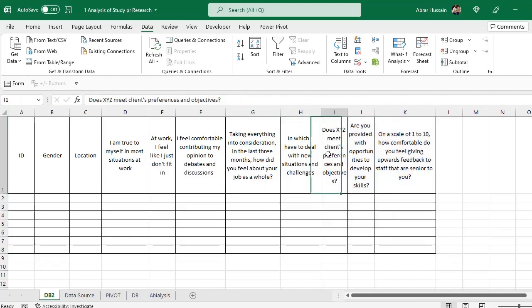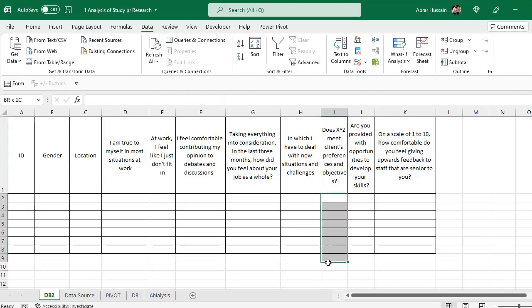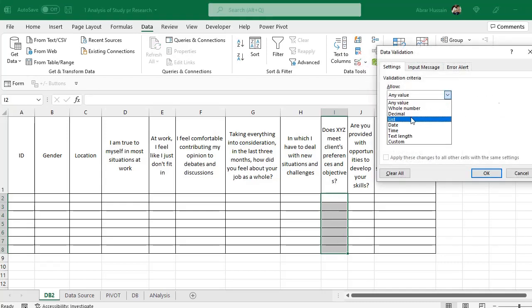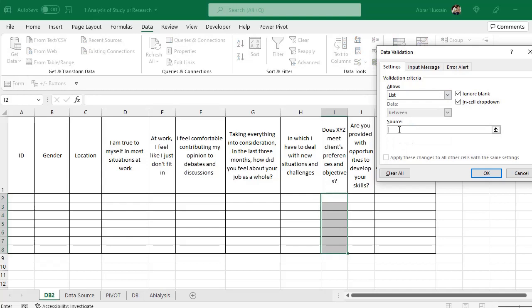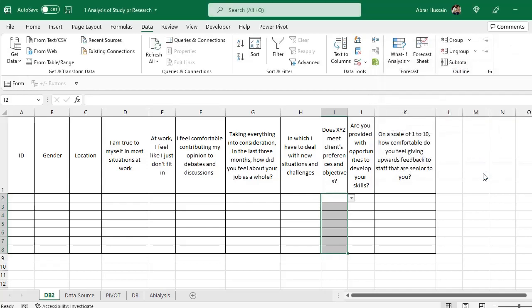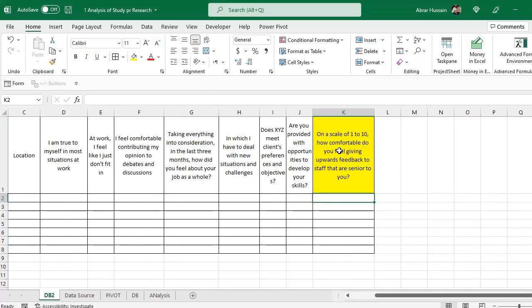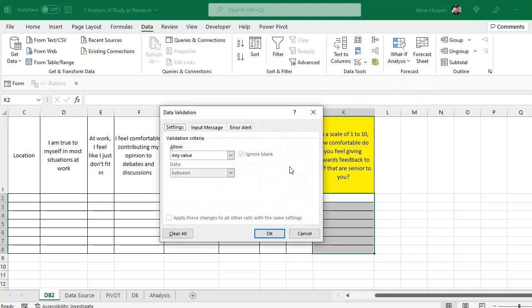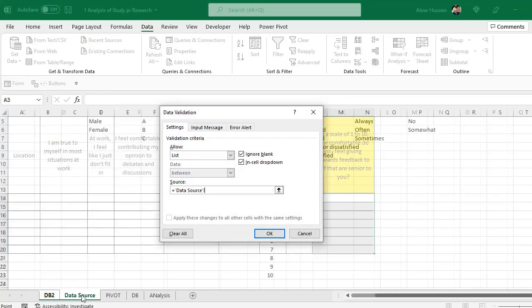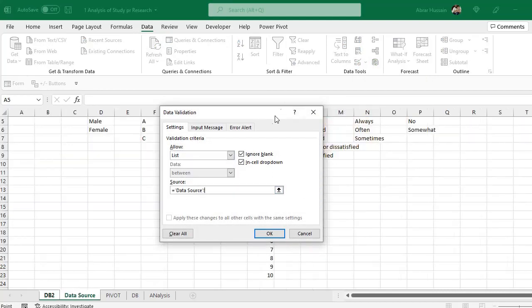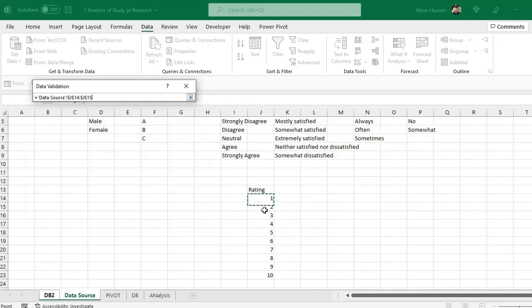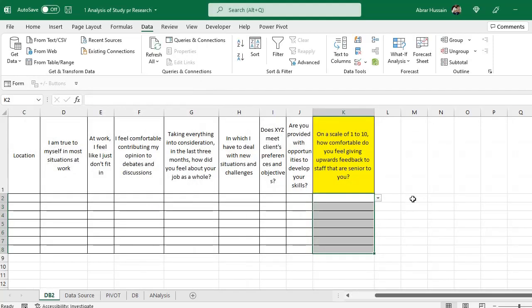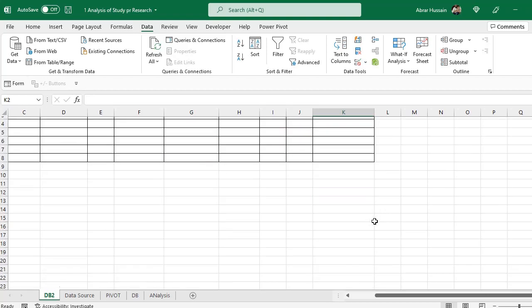And similarly for other also you can add the data validations. Now here this one, the responses against this one are only yes and no. So select it. Go to data. Data validation. List. And type here yes and no. If you have only these two options. So here you can see yes and no. And now for this rating one. On a scale of 1 to 10. Go to data. In the data validation. List. Go to data source. And from here you can select those ratings, 1 to 10.